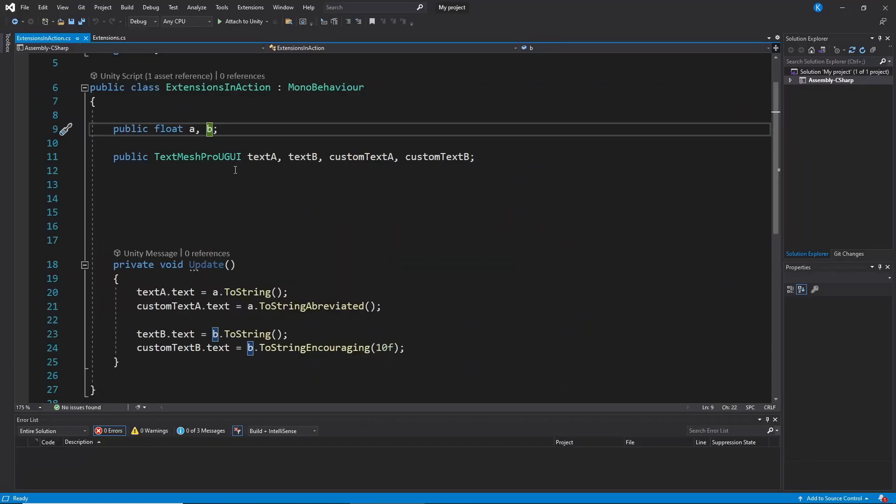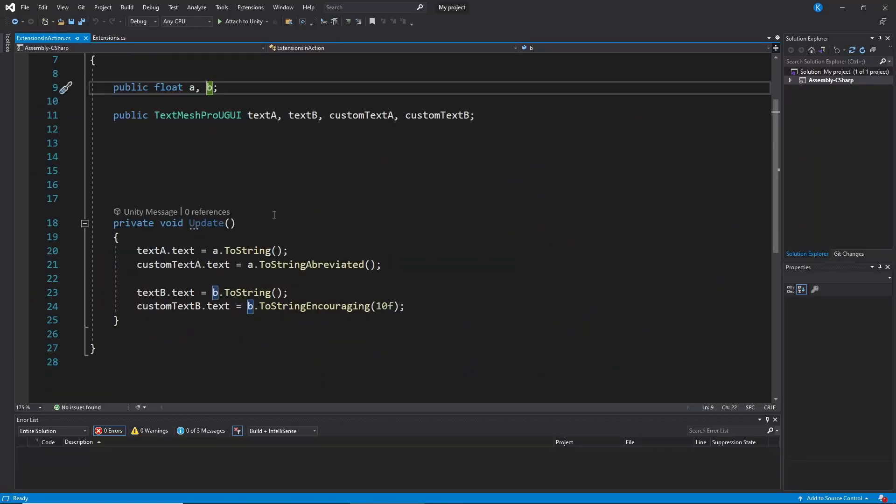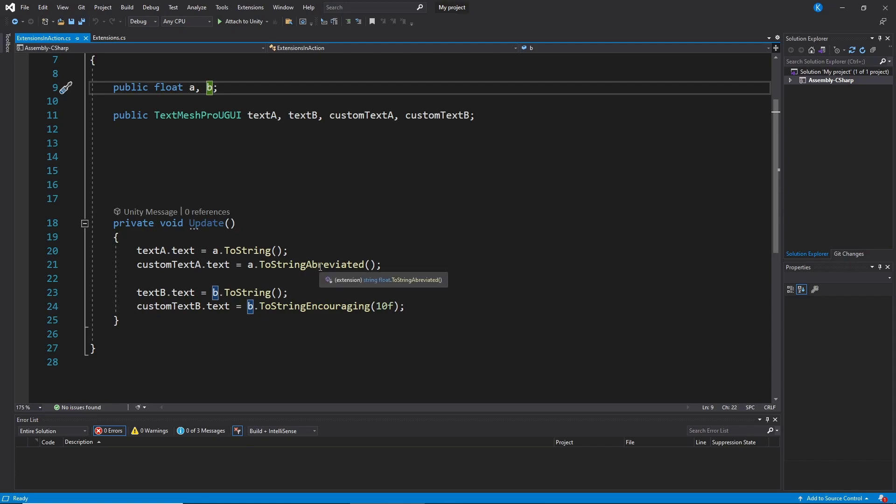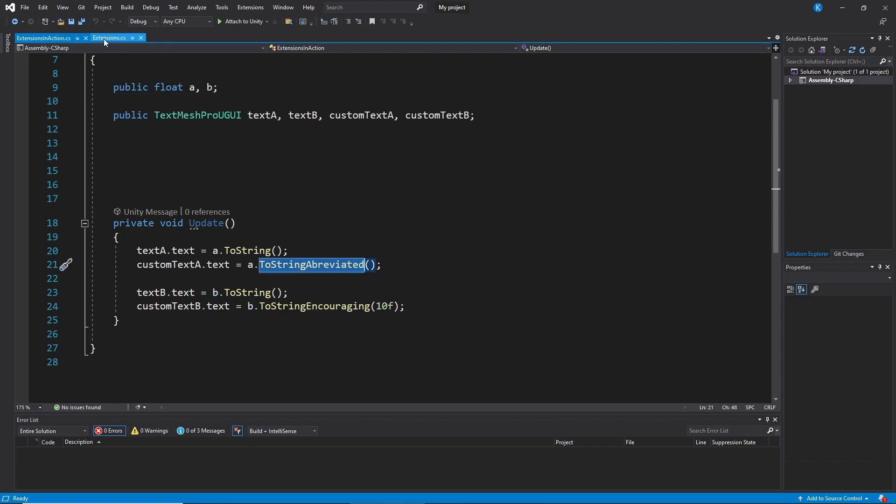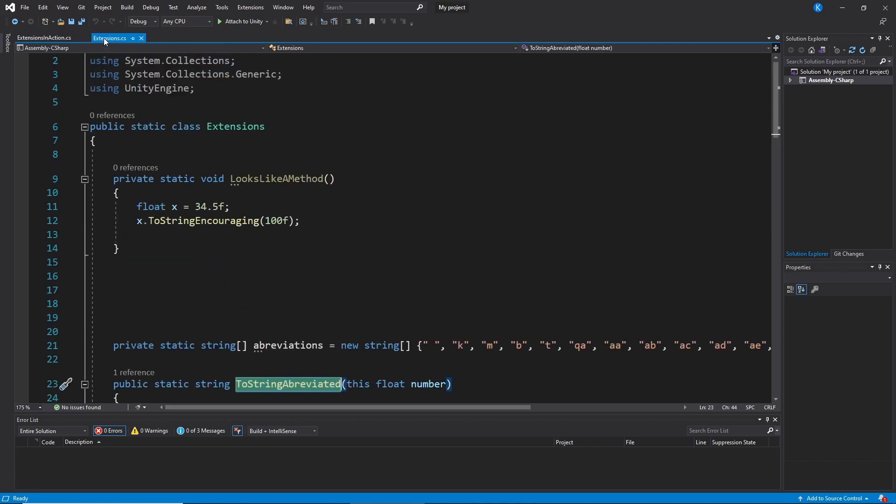So let's get into the code and see how that works. To show you real quick, this is the script that's putting it into the UI. So it's A.ToString, where I said this is the standard, and then ToStringAbbreviated. And of course, this is the interesting part. So let's take a look at that.